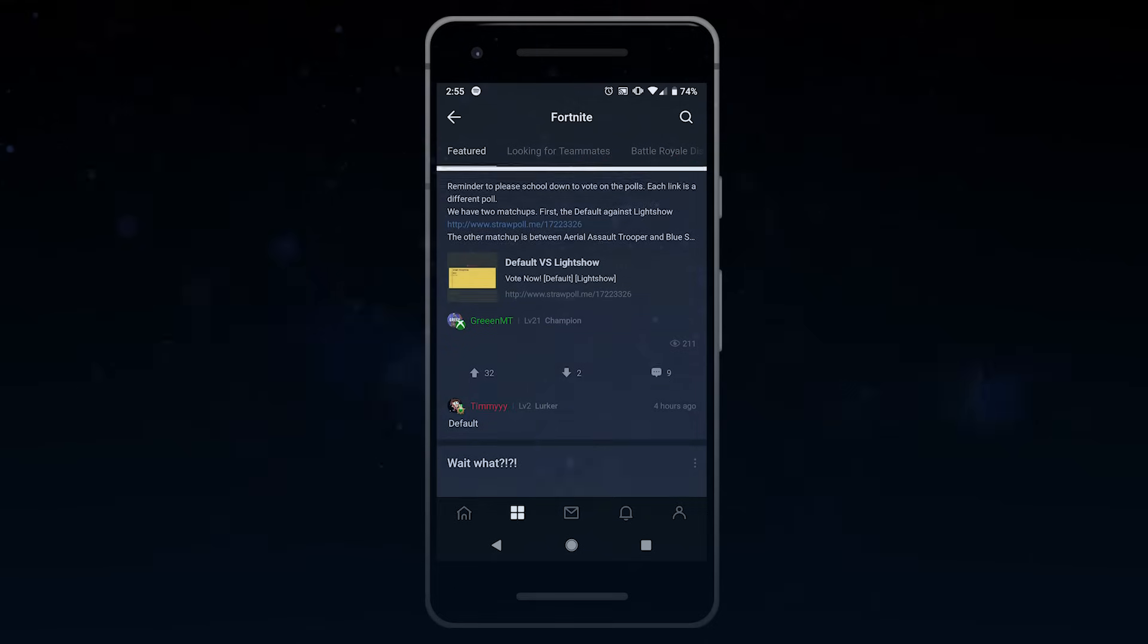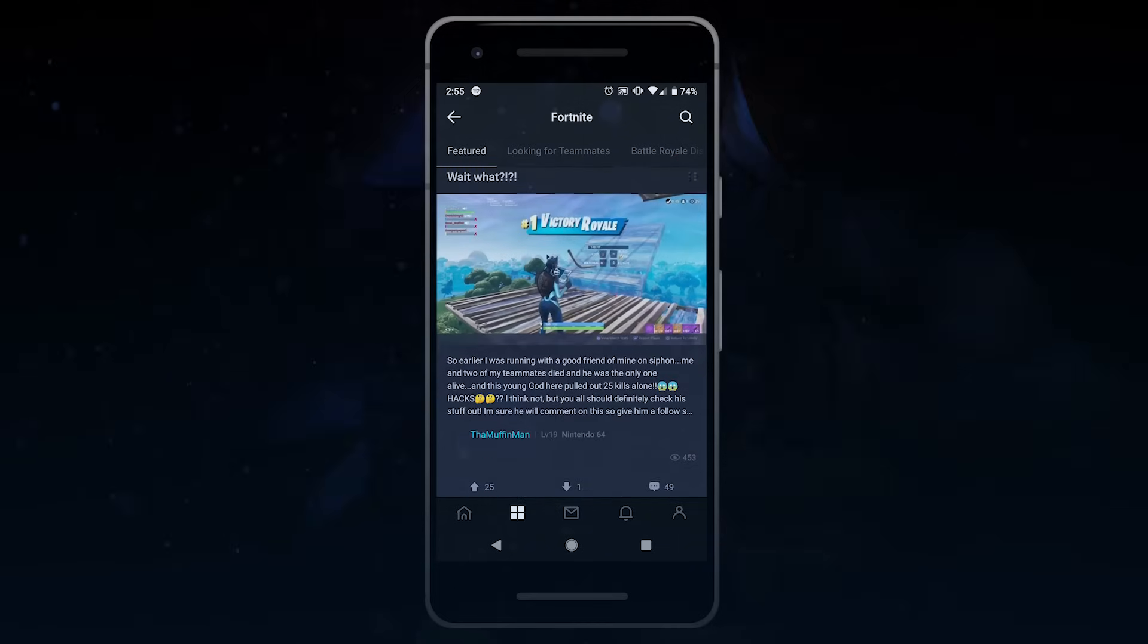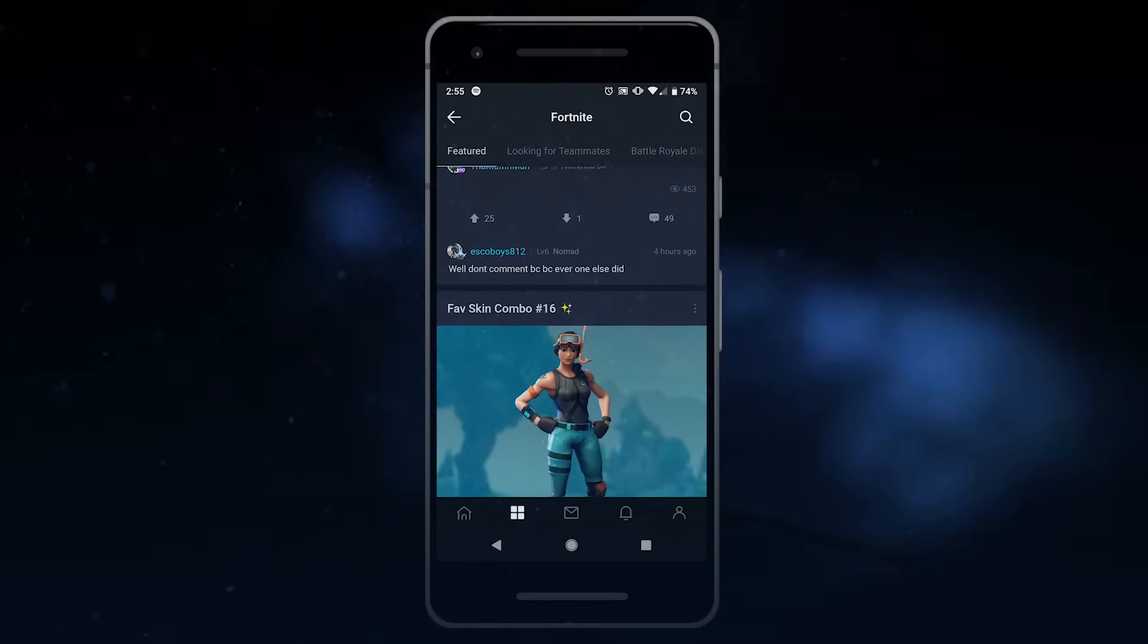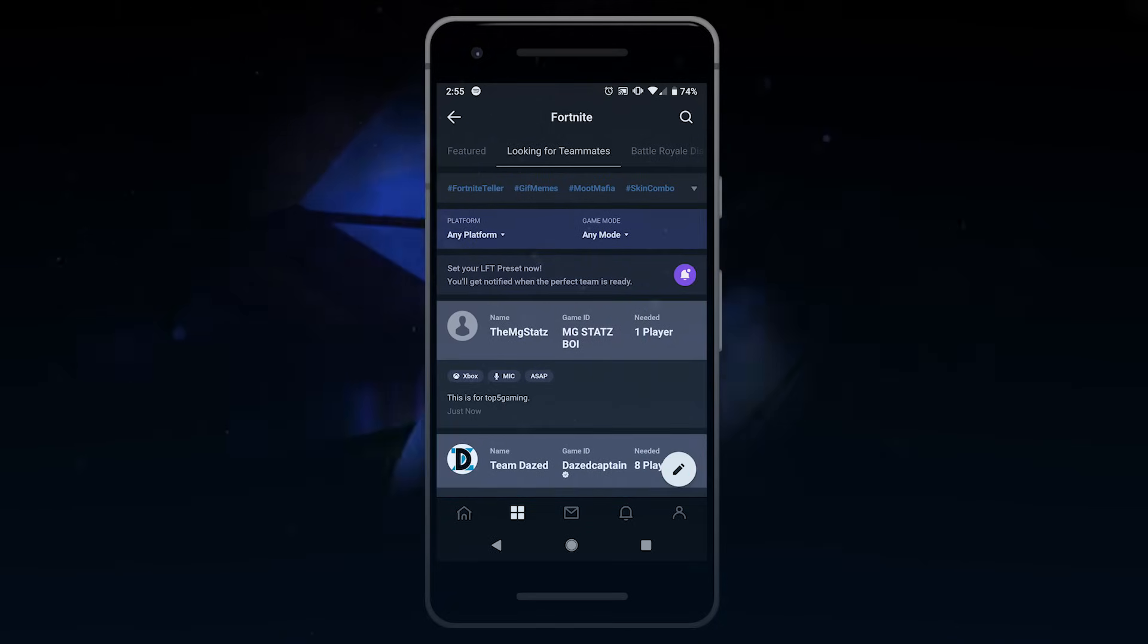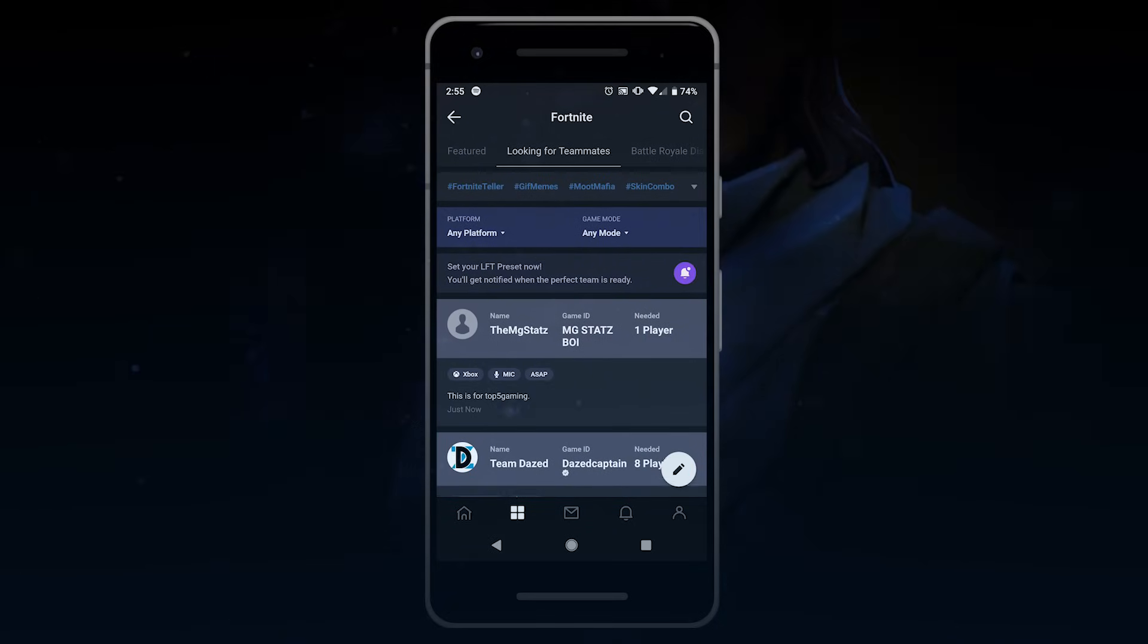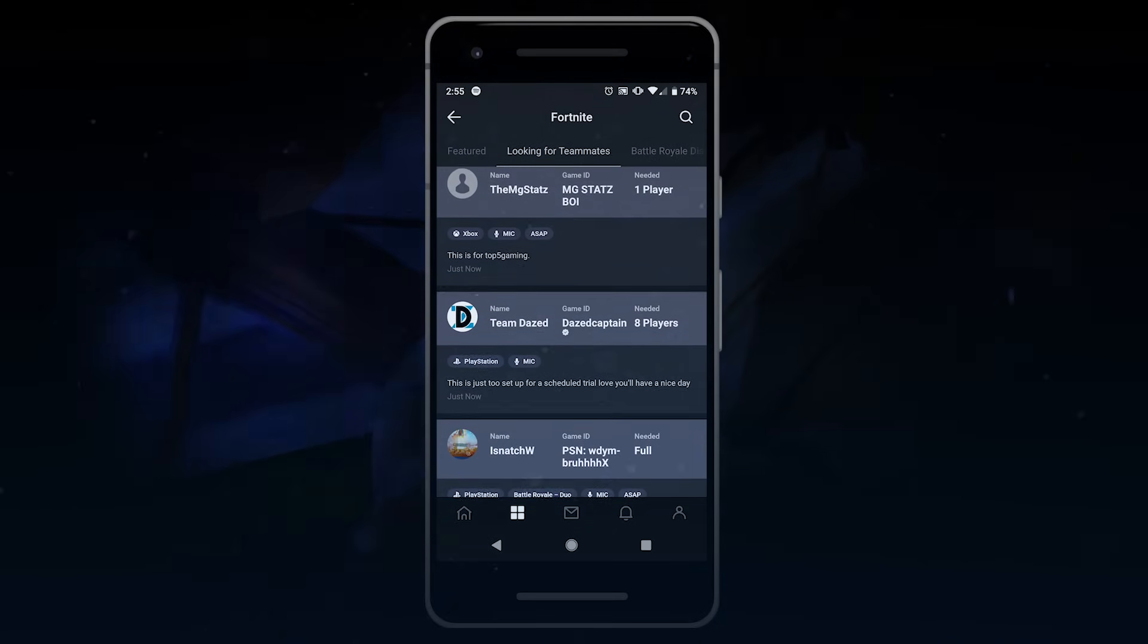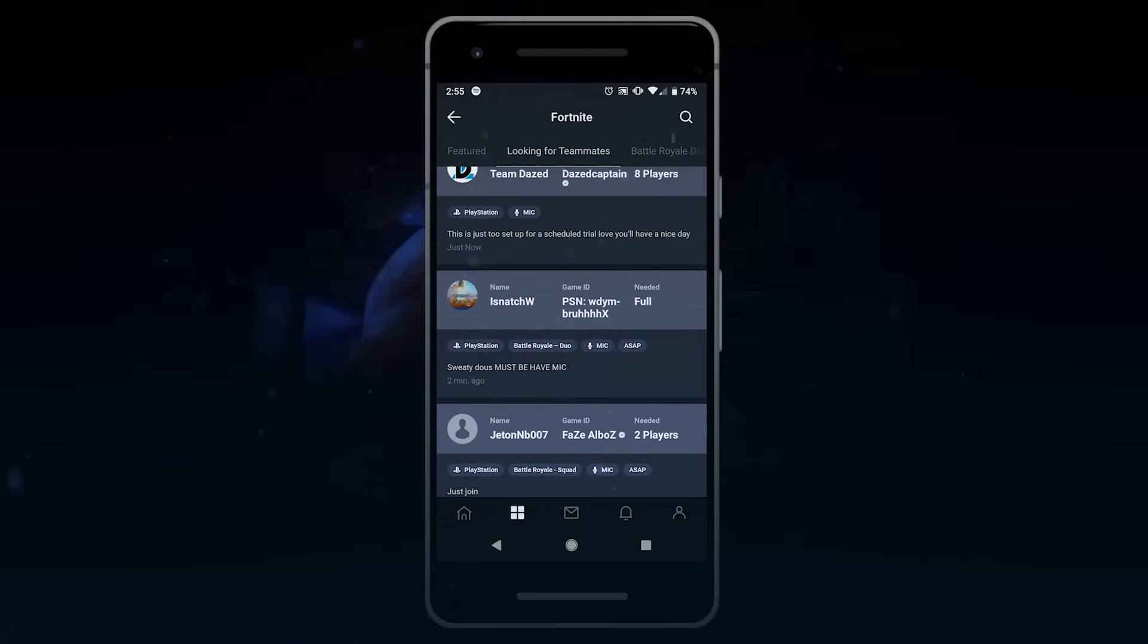This video is sponsored by Moot. Moot is a 100% free website where you can find the perfect teammate to squad up with in Fortnite for casual or competitive gameplay.